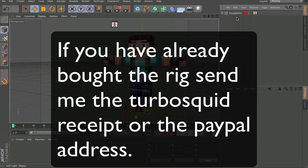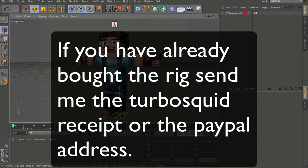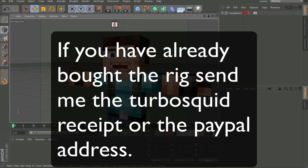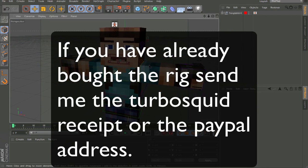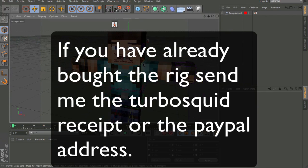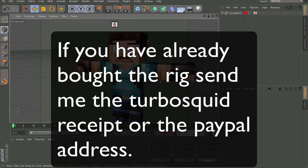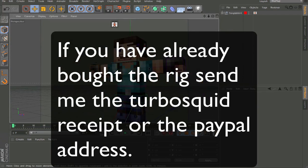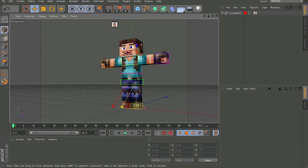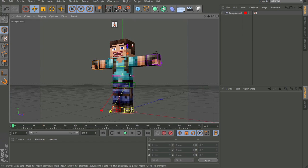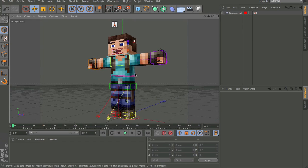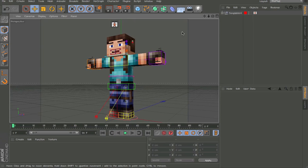Hello guys, this is Anish Vijay with another video on my new updated rig. So let's start off — first I'm going to show you how to install it. You can skip ahead in the video if you already know how to do this, and I'm going to talk about payment.